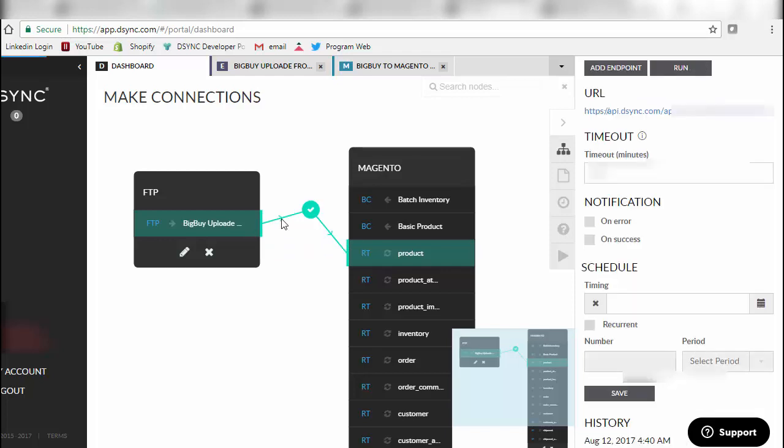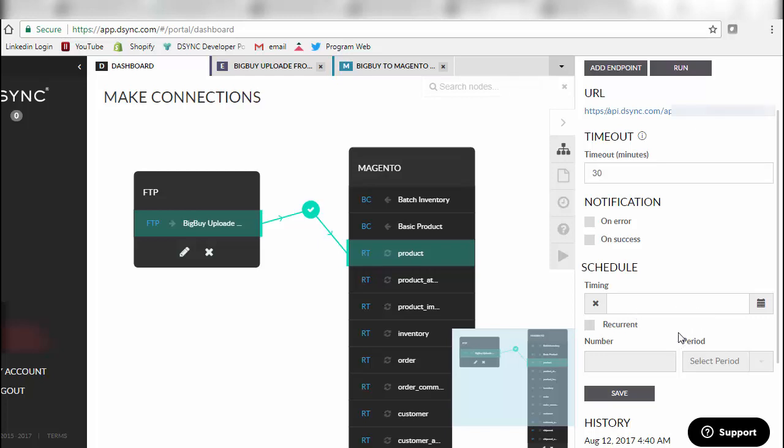You also have the ability on the right-hand side to schedule or nominate how many times and when the synchronization should be moving from the FTP location into the online store.